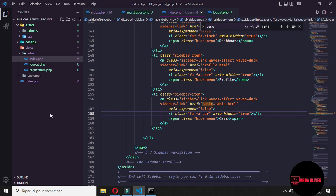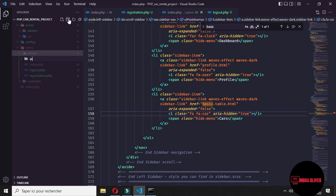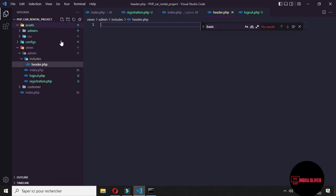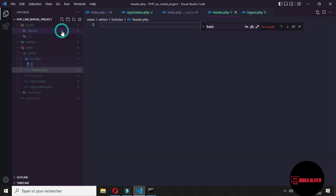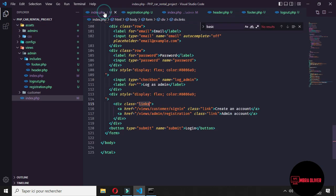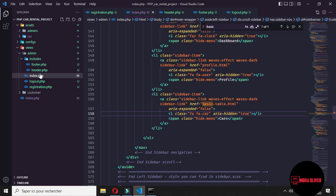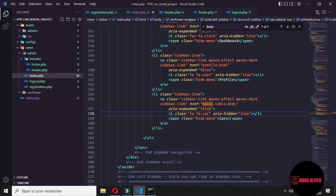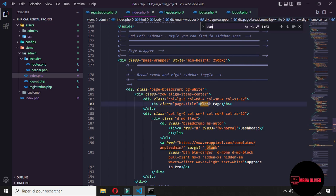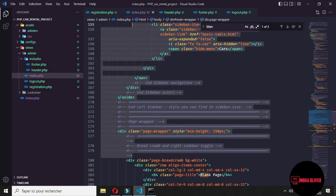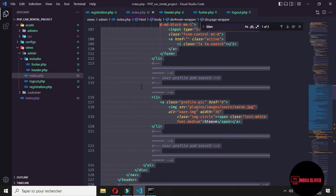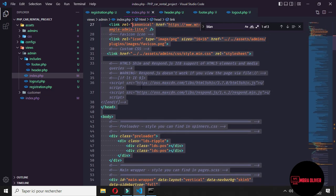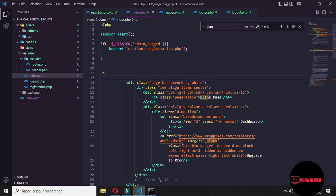Let's say that in the admin folder we will create a new folder that we call include. And in this include folder we create one file that we will call header.php and let's create another file that we call footer.php.